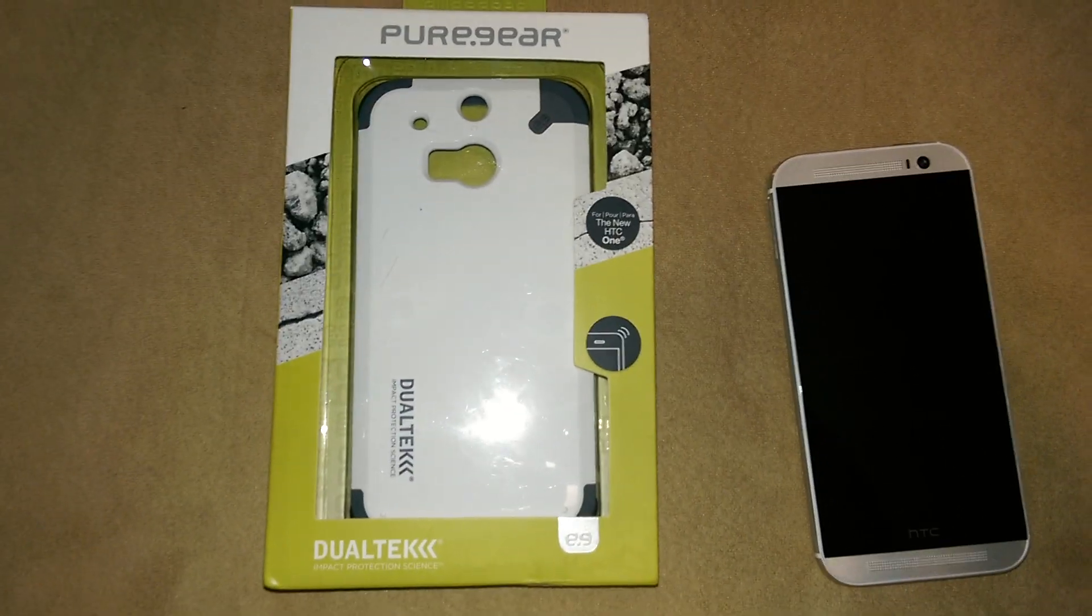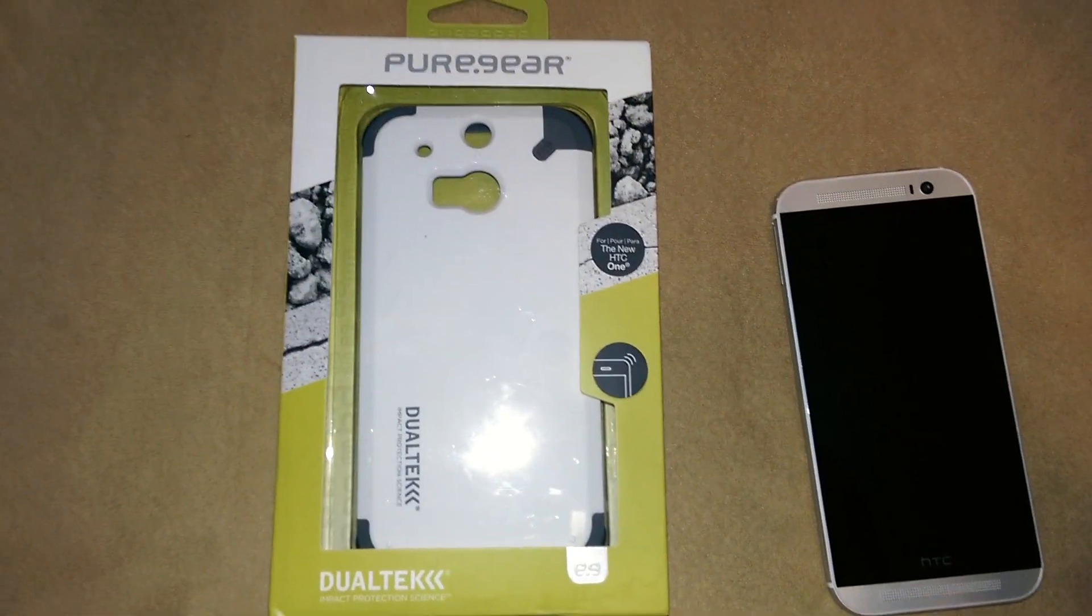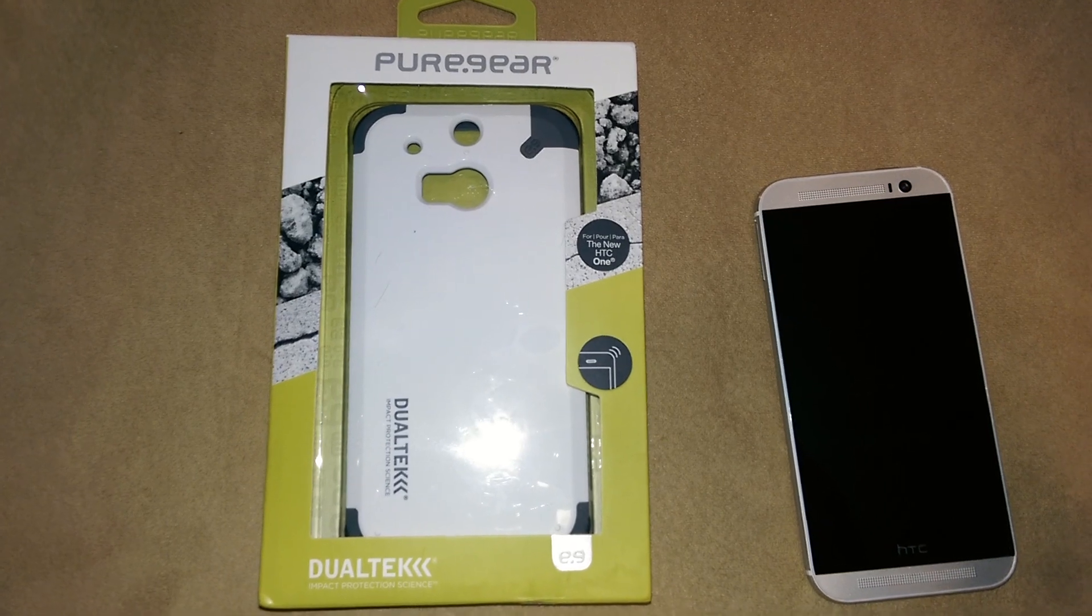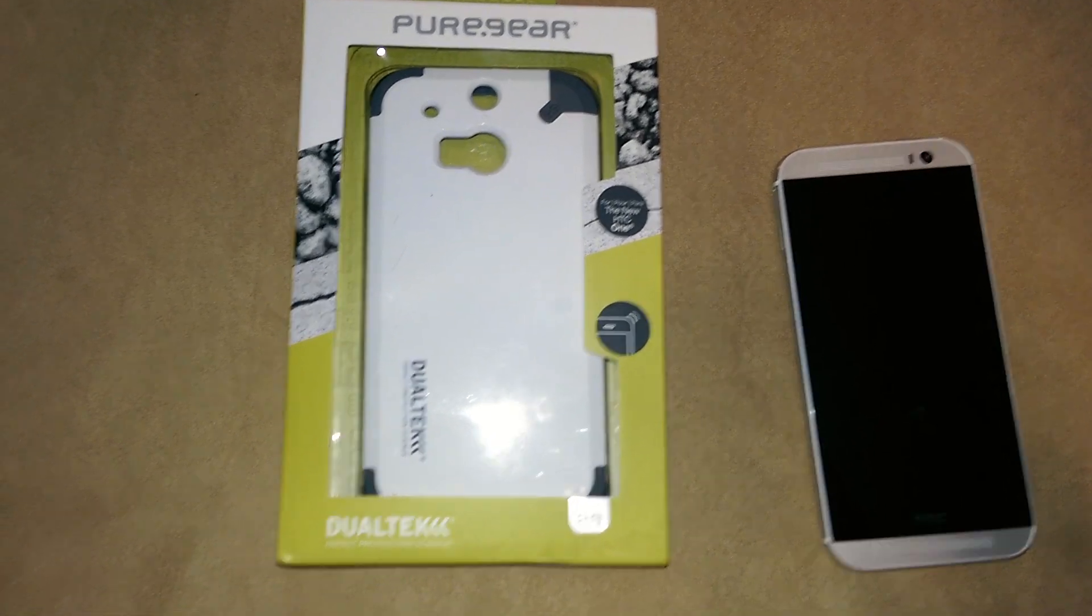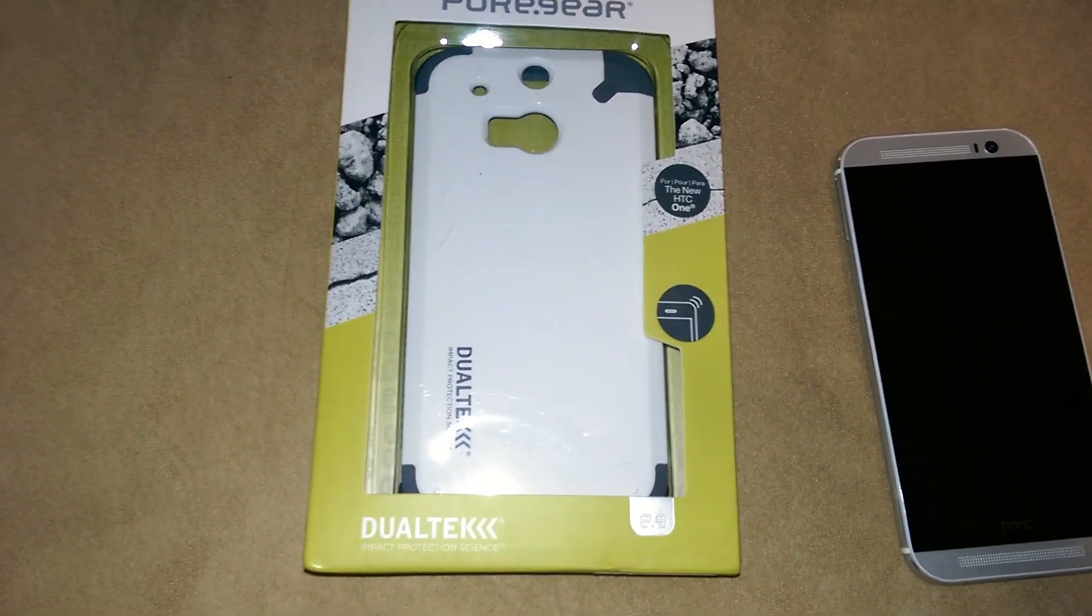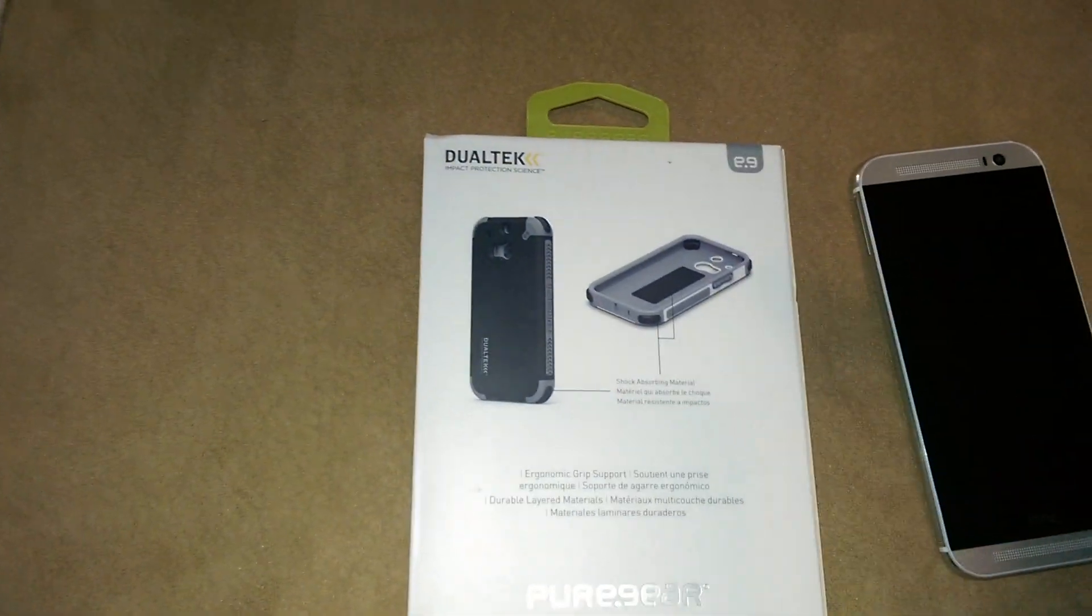Alright, we have another review here for you for the HTC One M8. This is another phone case by Pure Gear. This is Dualtech Pure Gear. It comes in this nice little box.